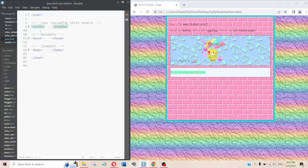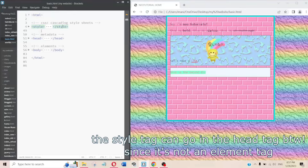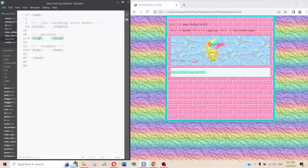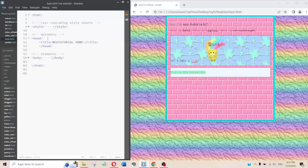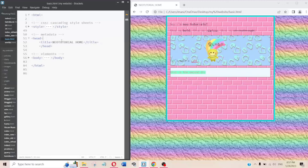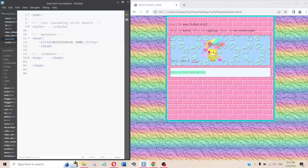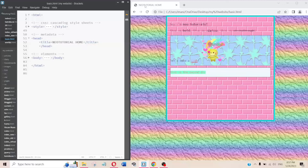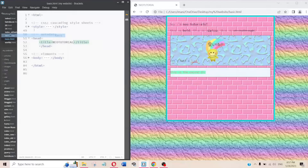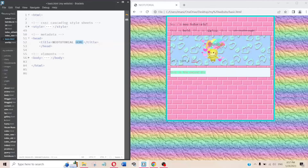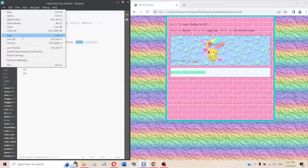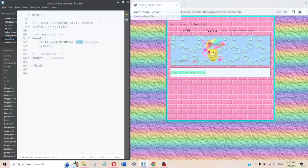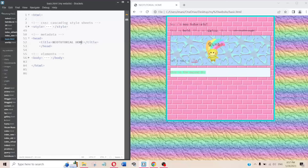After the style tag, which is a metadata tag, we have the head tag. What is inside the head will basically just tell people what the page is about — you don't style these. For example, in the title I have 'Neo Tutorial Home' — that's what shows up on the browser tab when people click the page.